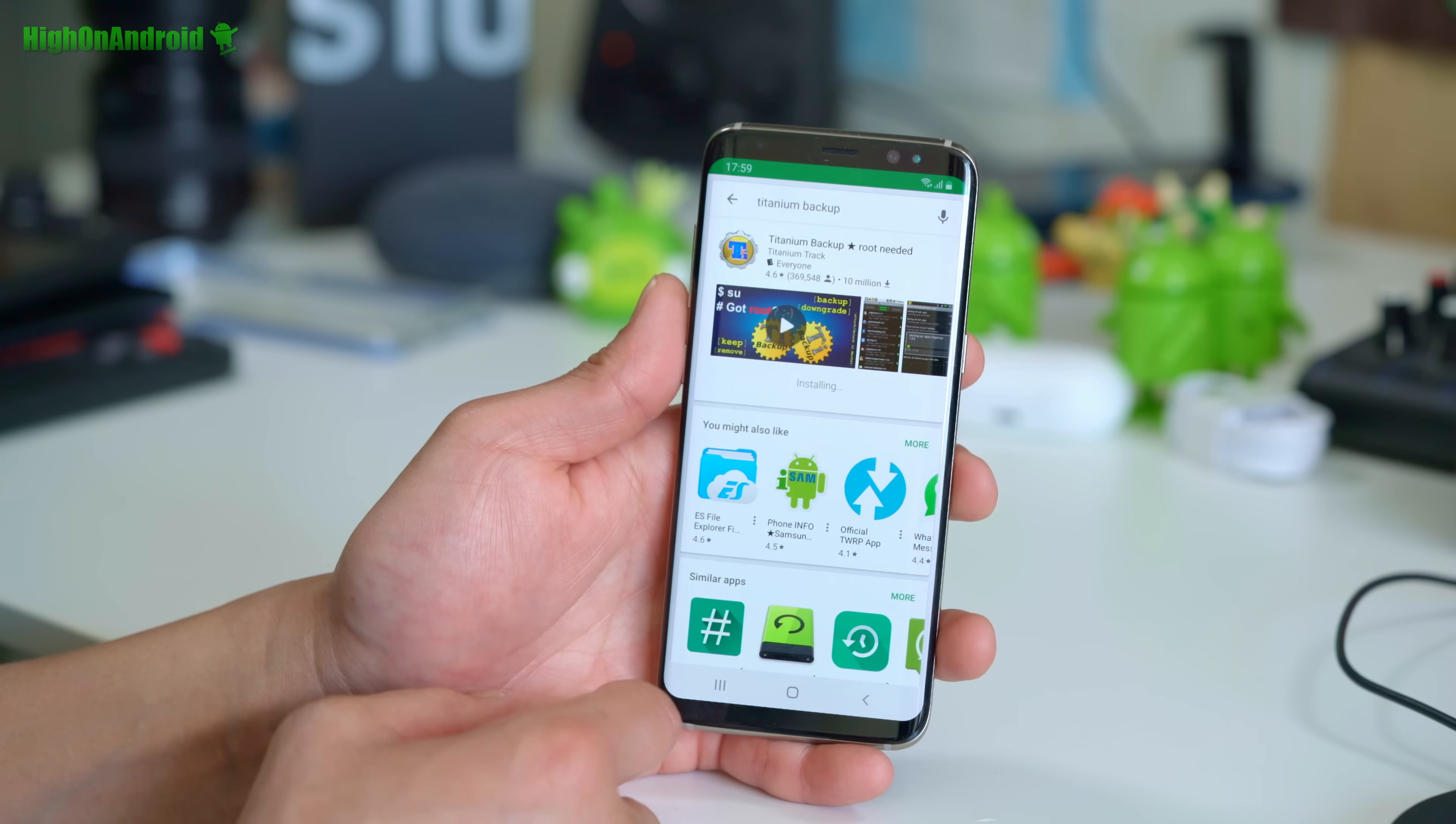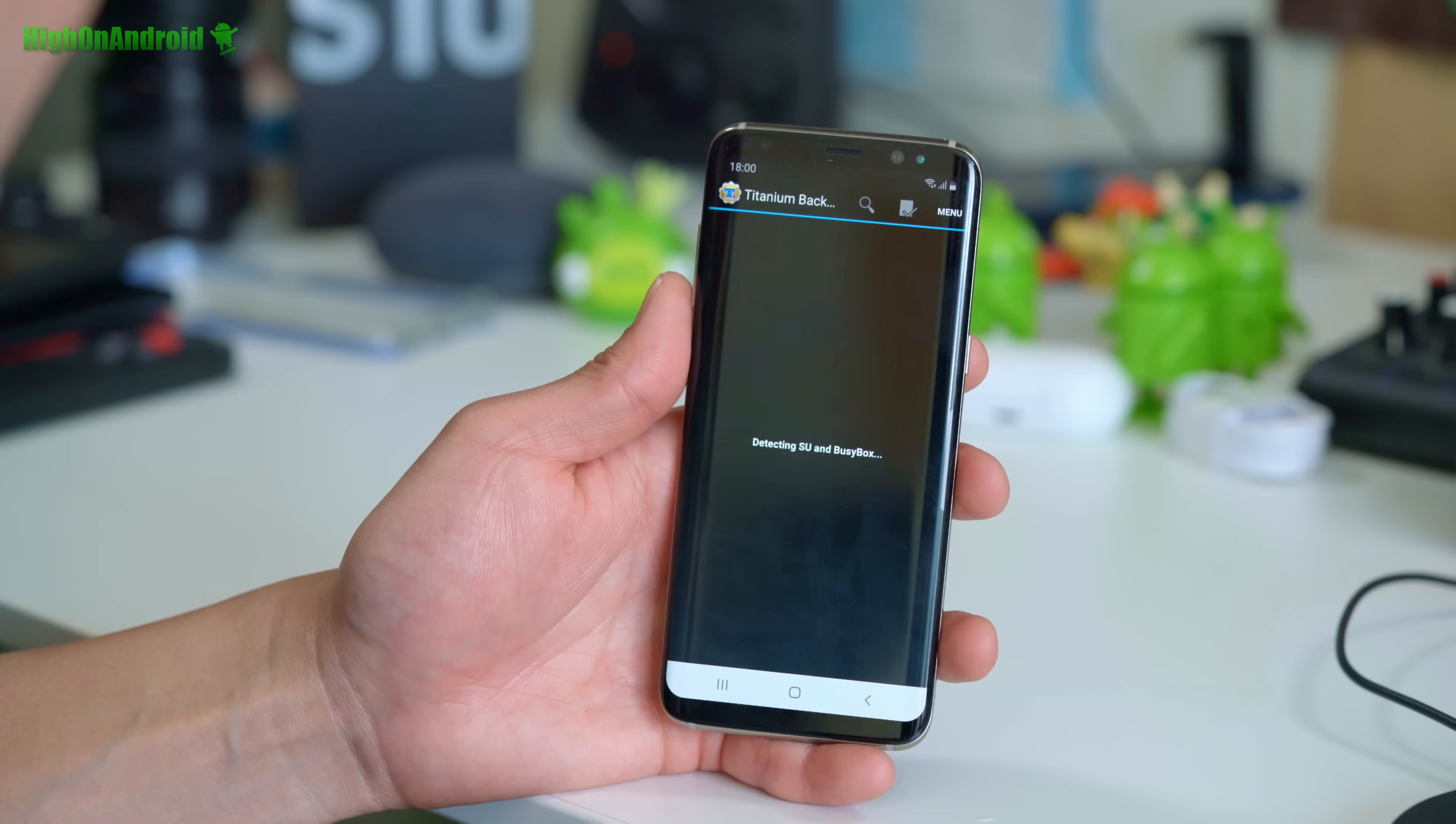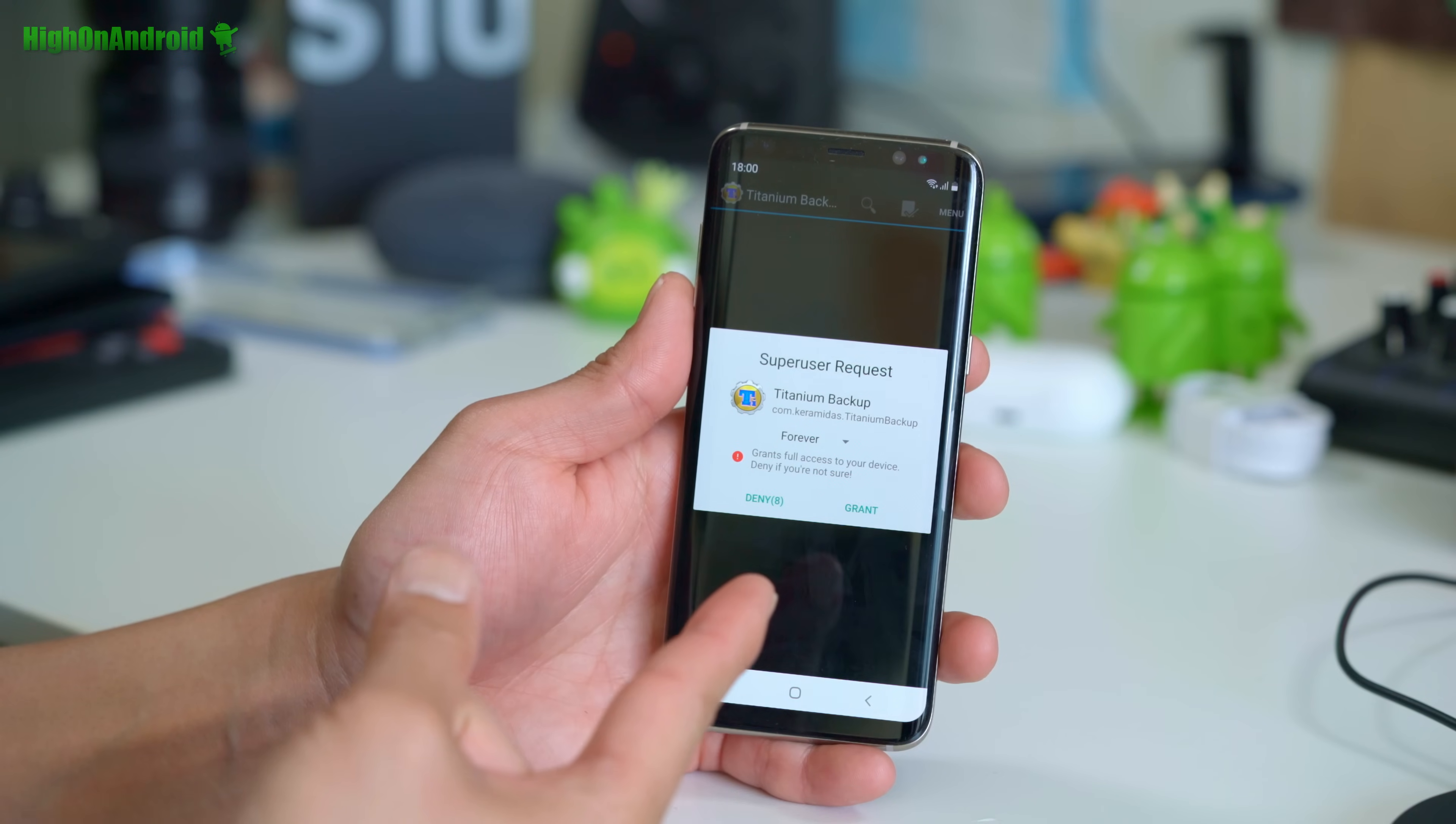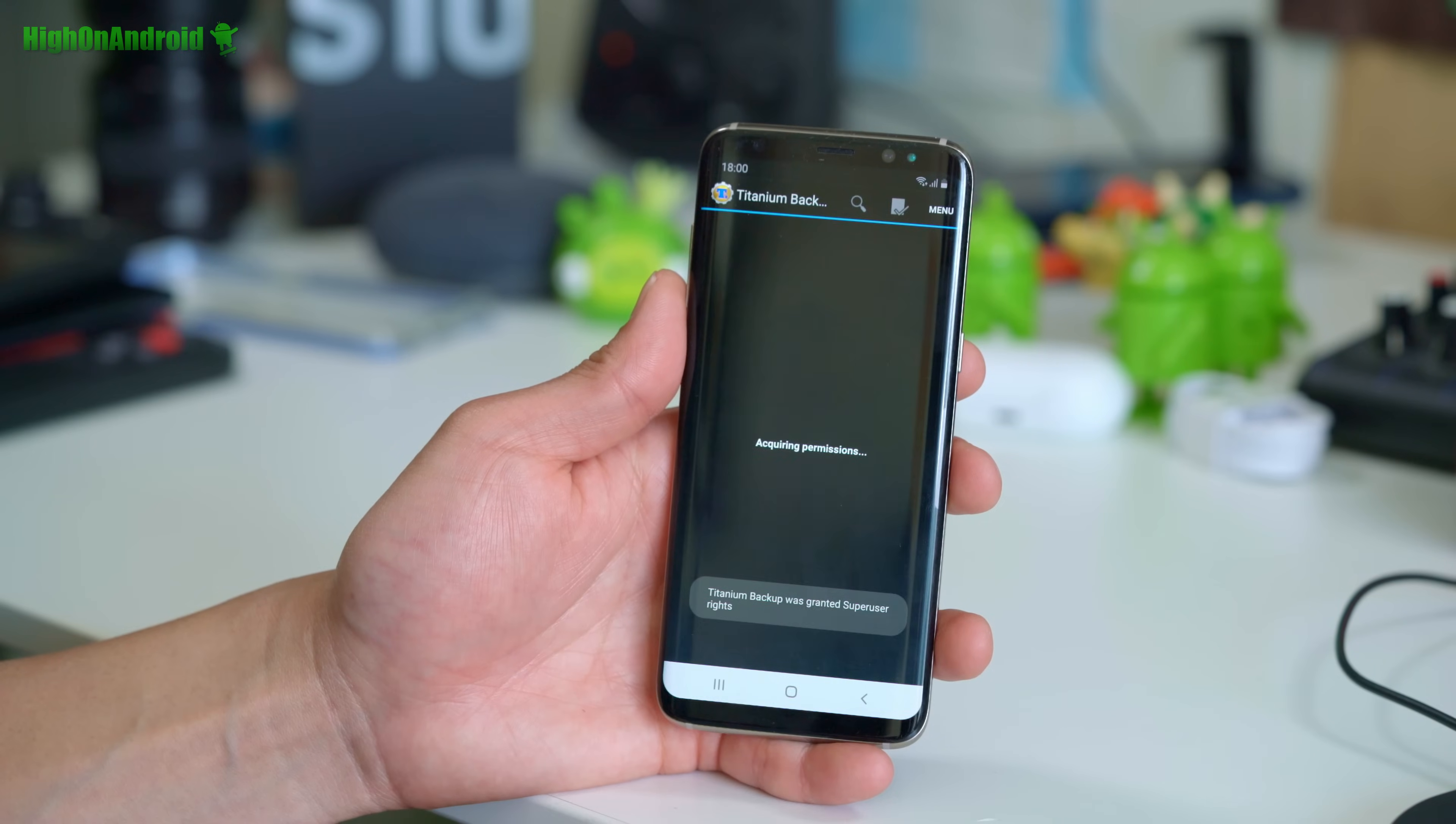Now if you want to verify you have full root, go ahead and download the free Titanium Backup app, hit open and boom shakalaka. Yeah. If you see this, you have a fully rooted Galaxy S8 or S8 plus, hit grant and you're good to go.